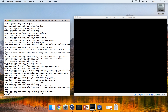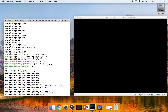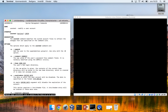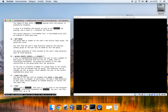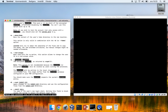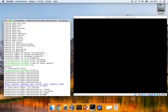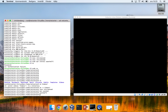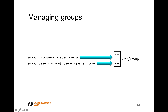The password can also be modified — looks like you can set a password with a password flag in usermod. When you run usermod to add a user to the developers group, it will not modify /etc/passwd; it will only modify the member associations in /etc/group, adding John in the column that specifies the members of that group.